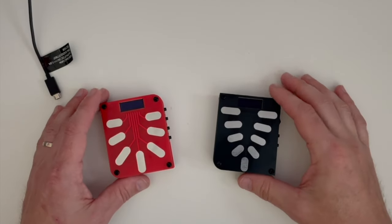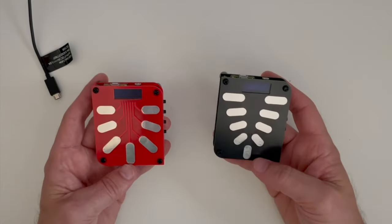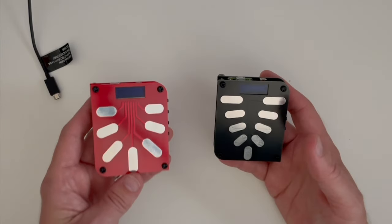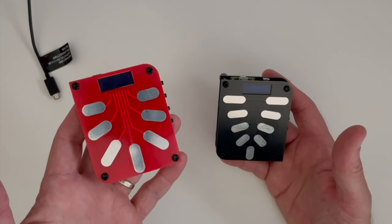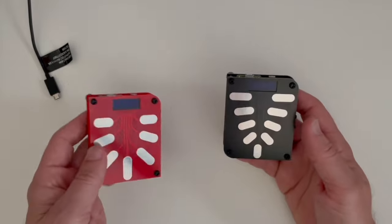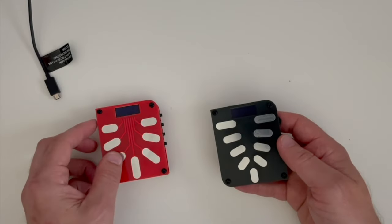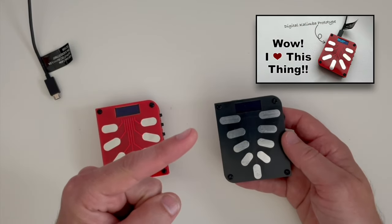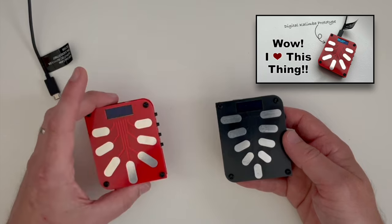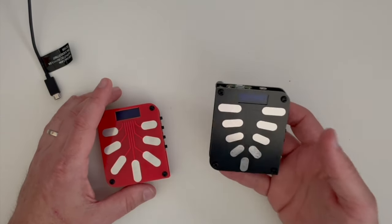Well, howdy folks, welcome back to my channel. I have a couple of little gadgets here and if you saw a recent video of mine featuring this, this is a MIDI kalimba prototype. Now, if you haven't seen that video, I will link it up over here so you can check it out because I'm not going to go over everything that's in that video.